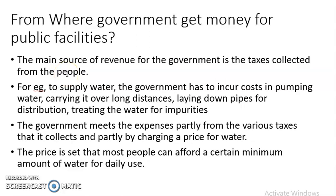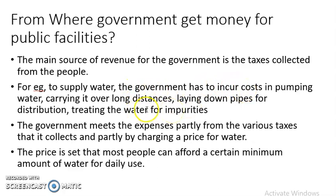Various types of taxes are collected and these are an important source of revenue. For example, water supply is one of the essential public facilities and a very basic need of the people. The government has to incur costs for pumping water, carrying it over long distances for distribution, laying down pipes for distribution, and treating the water for impurities.